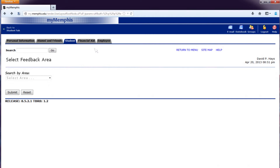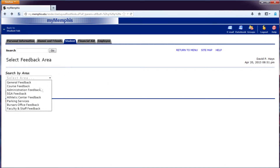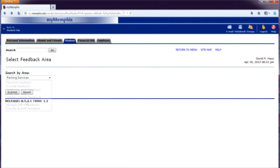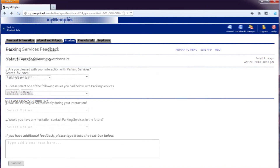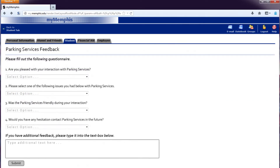Let's click the drop-down box and see the areas that we can leave feedback. Let's click Parking Services. We will click Submit once our feedback type is chosen. This is the Parking Services feedback form.